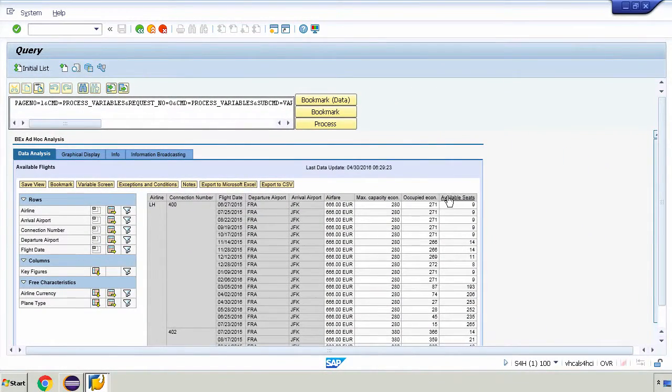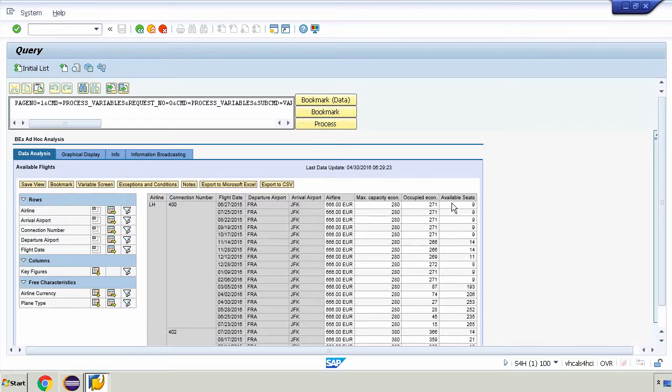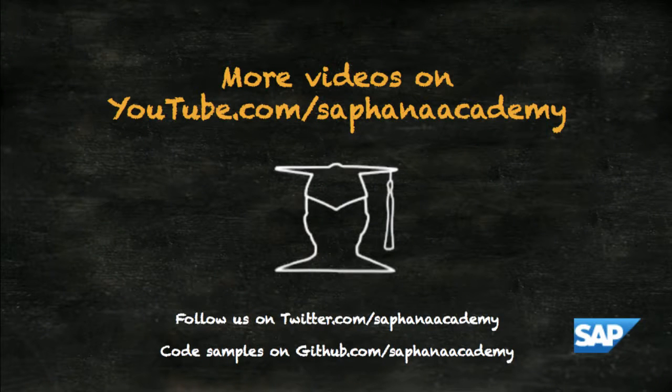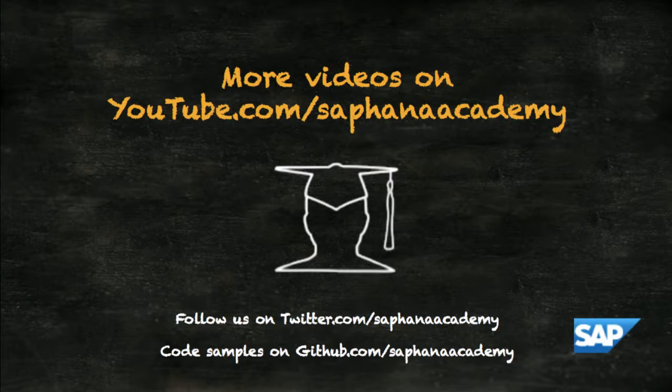In the next videos we're going to look at this analytical query further using OData. We'll also use other end user analytic tools such as Analysis for Office to do some more investigation on the data. Thank you.